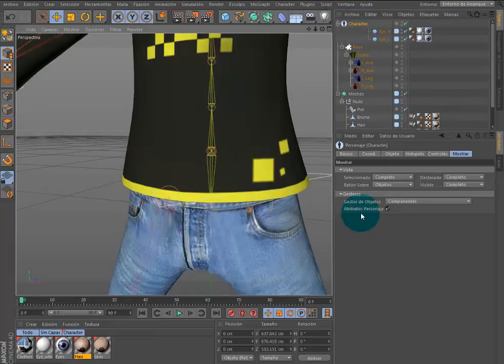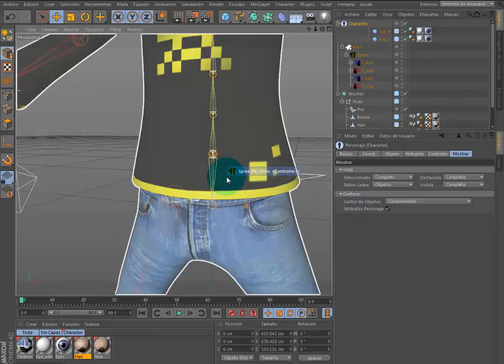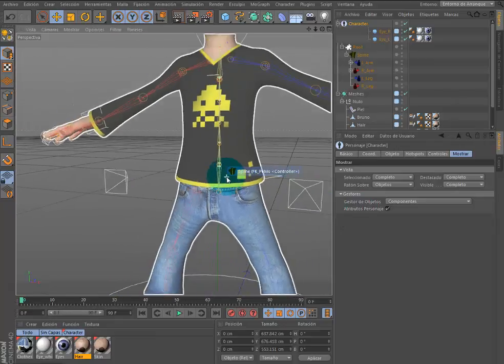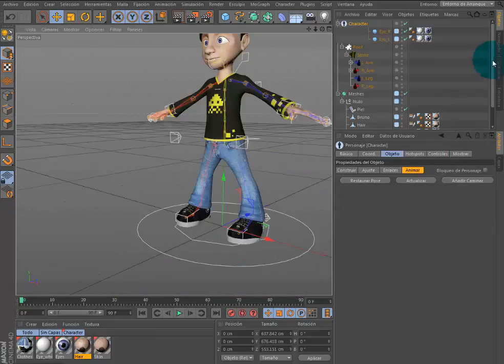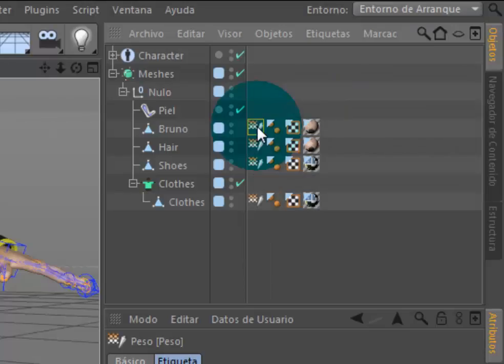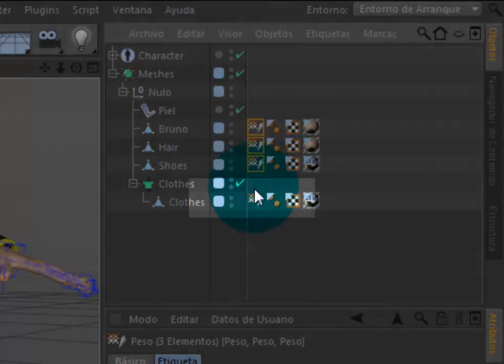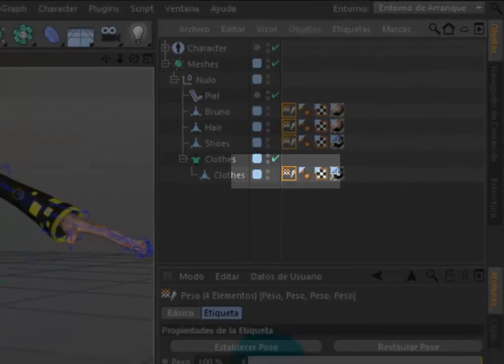En este punto lo único que queda por hacer es corregir los pesos que afectan al personaje. Podemos acceder a los pesos y juntas de cada componente haciendo doble clic sobre la etiqueta peso de la malla.